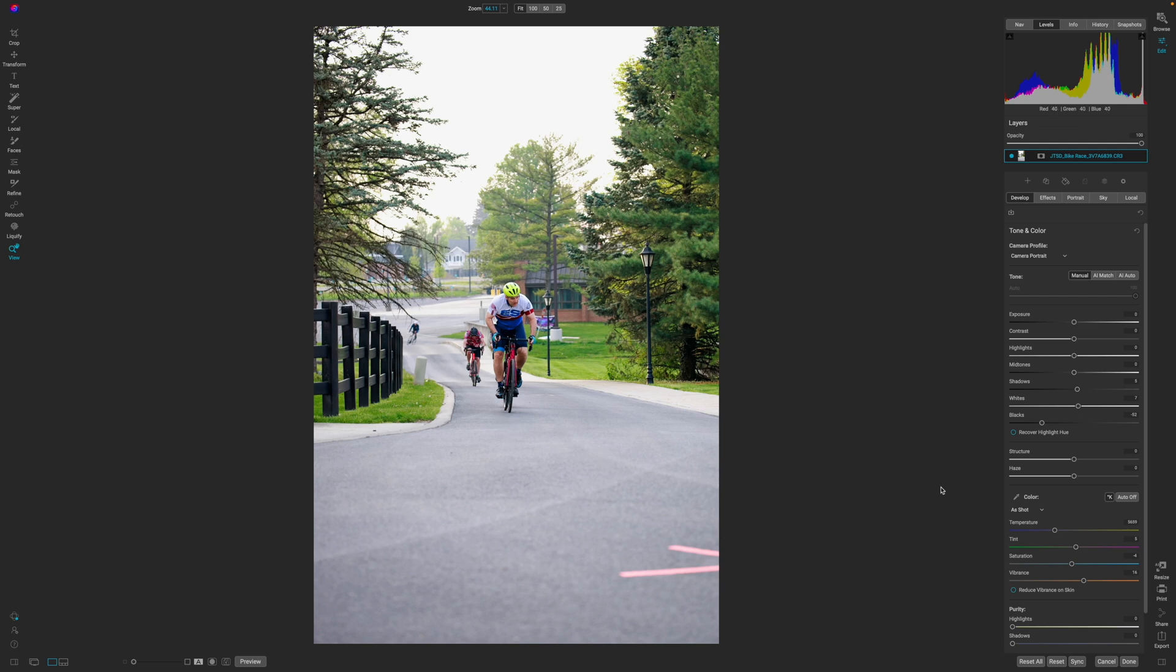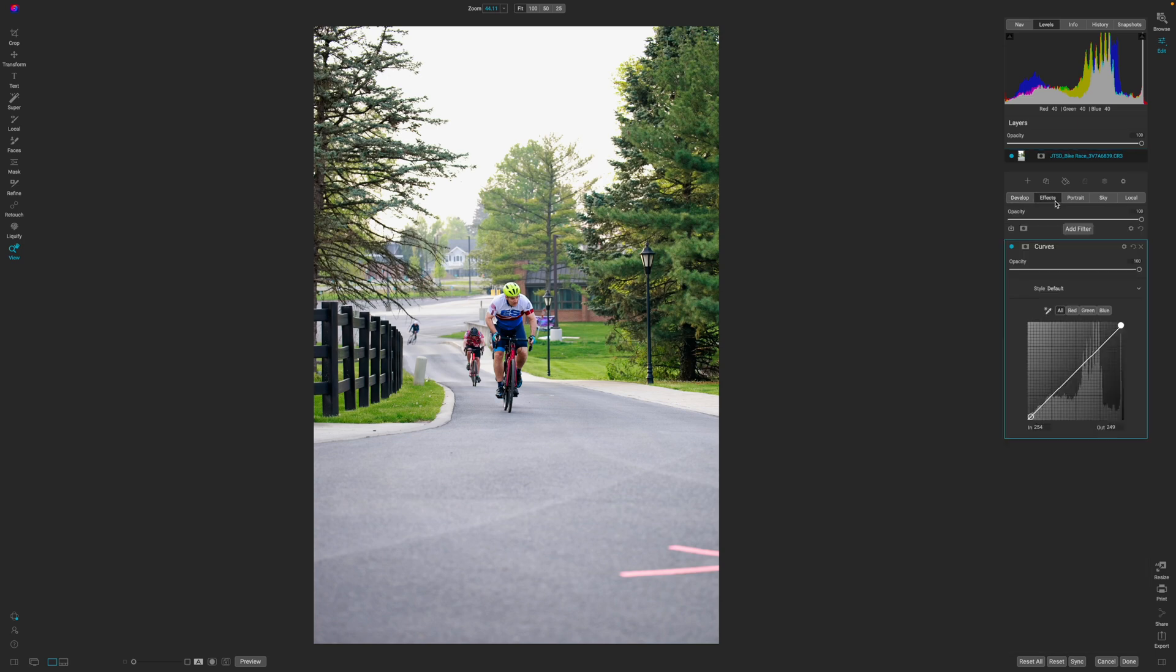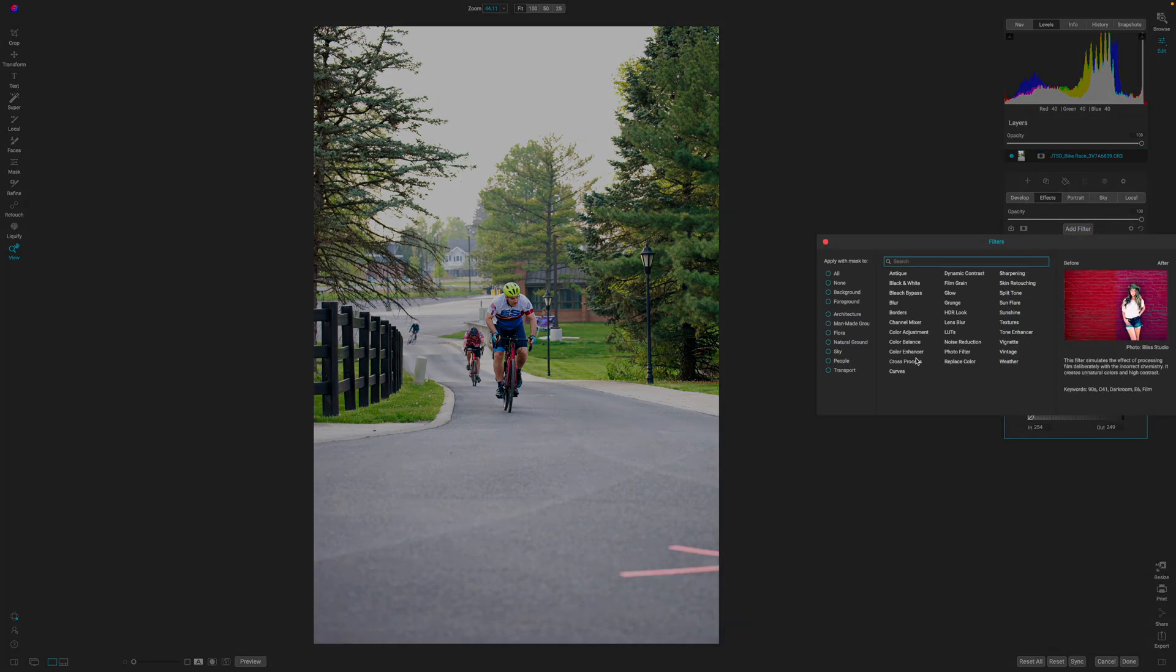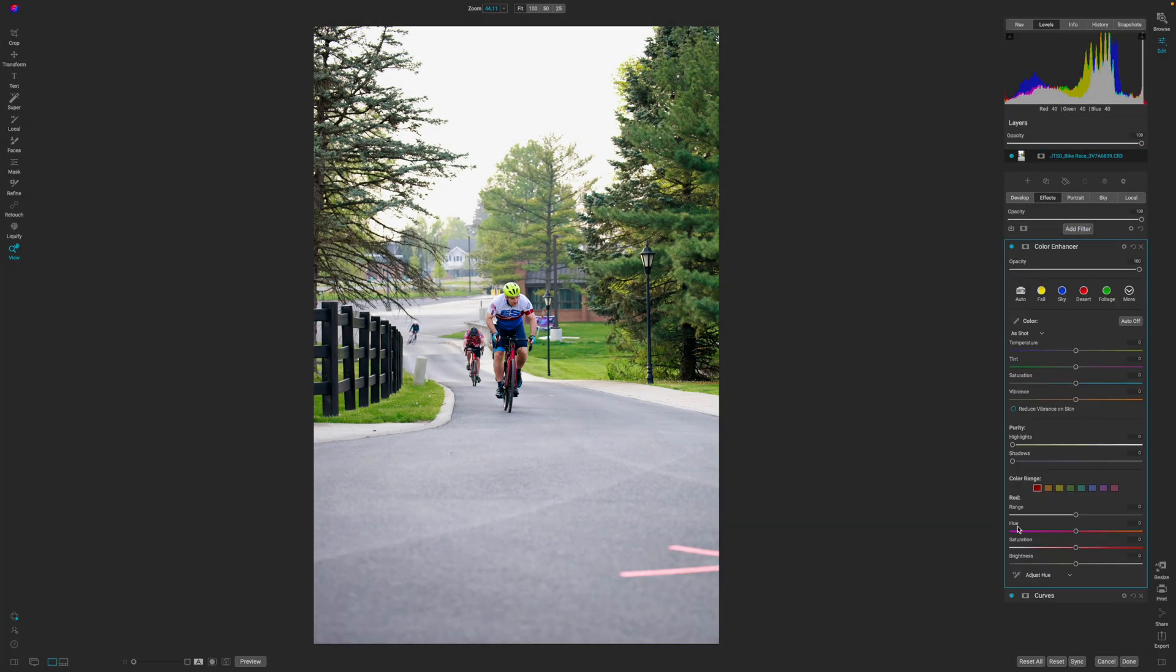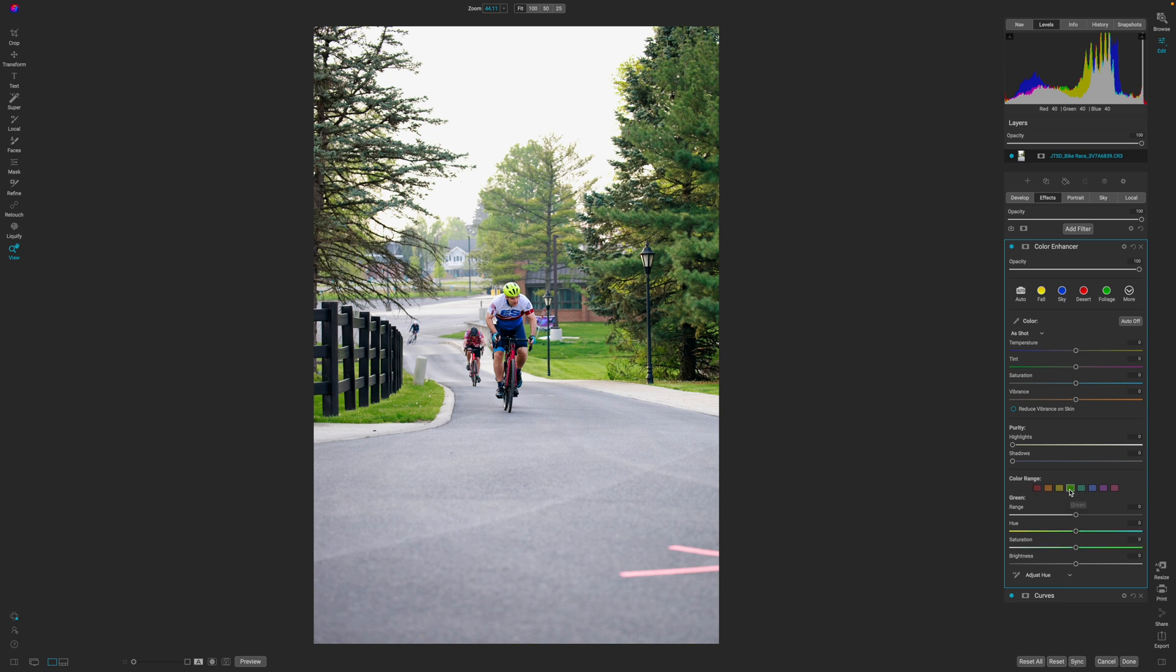The other way that I like to modify color is in the effects module, and then adding in a color enhancer. And this just allows me to really fine tune by channel where I want those colors to be impacted. So if I click over here on this green channel, I can pull up on the greens and saturate those a little bit more, and maybe even push those out of the green hue, so to speak.